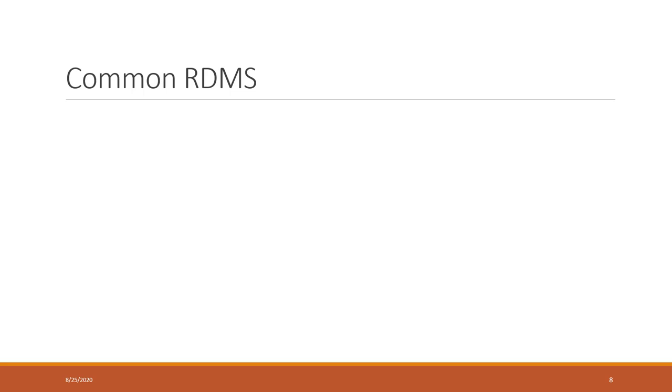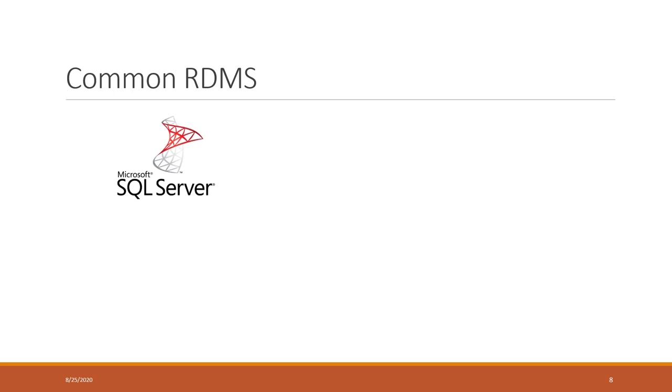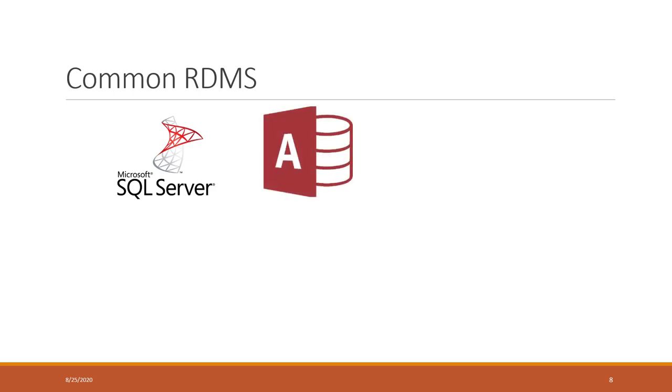Let's talk about some very common relational database management systems. One of the most common is Microsoft SQL Server, which has been widely used. There's also a light version - the simple version of SQL Server is called Access. If you install Office, you'll see that Access is also installed.